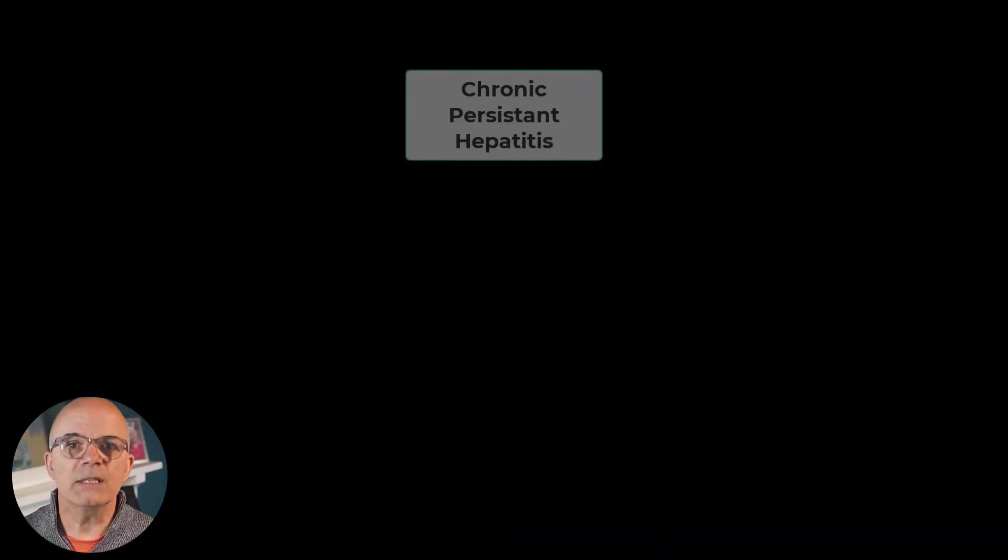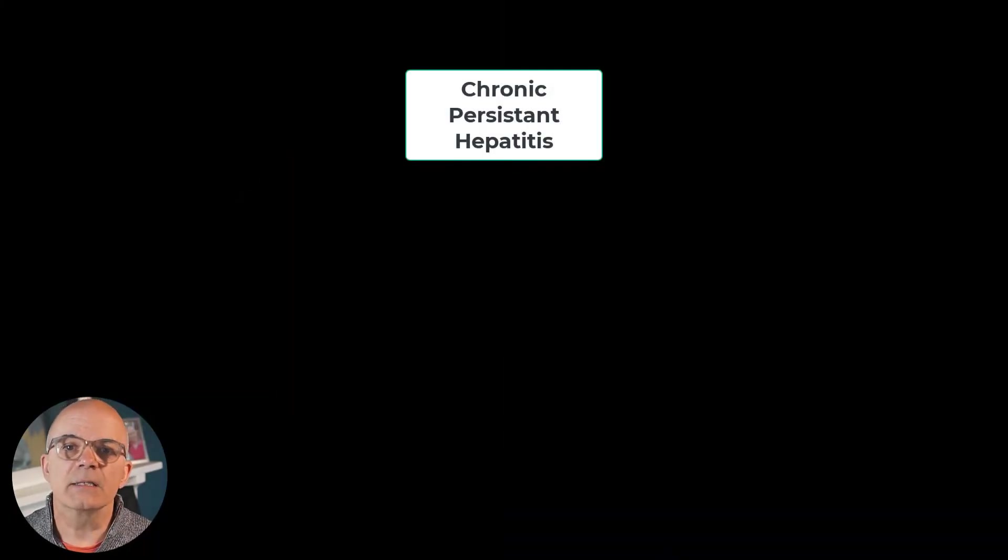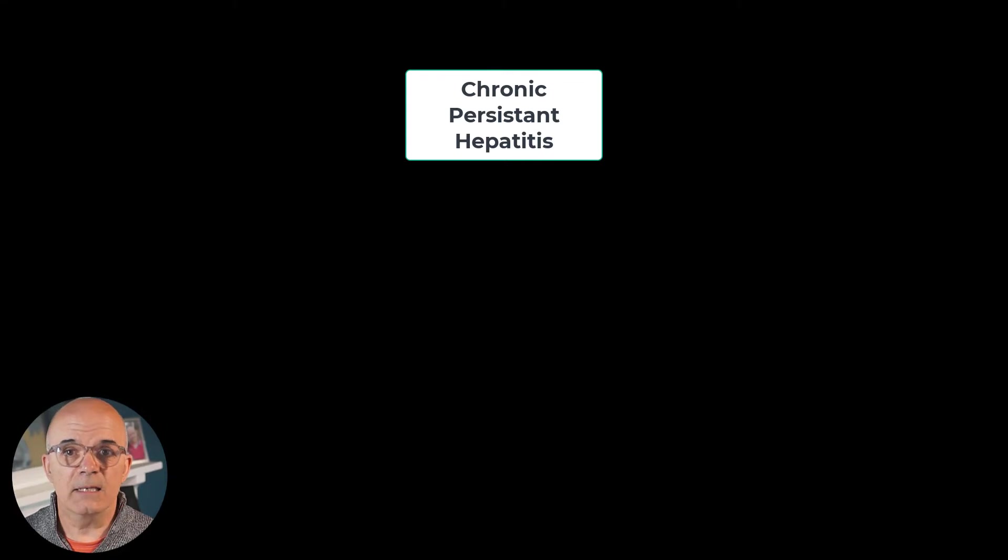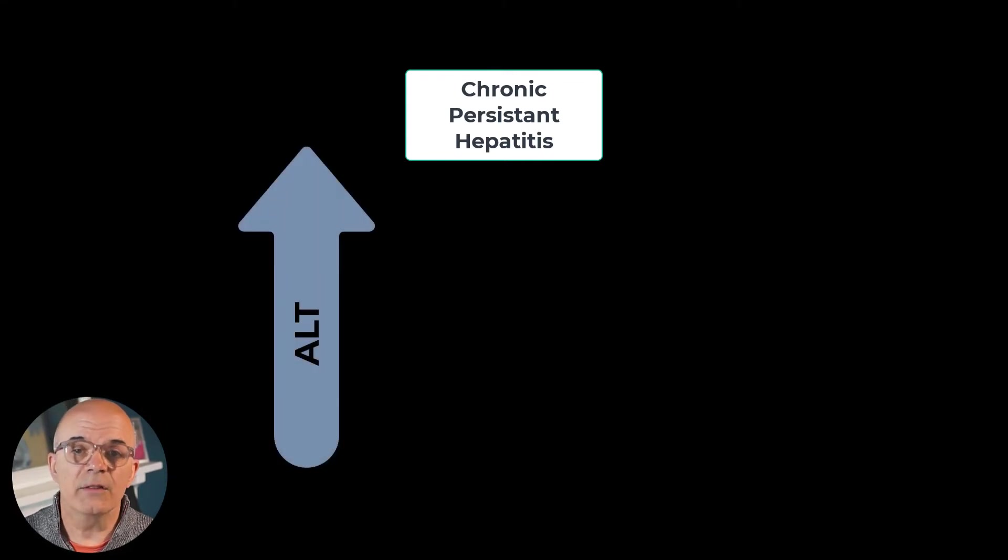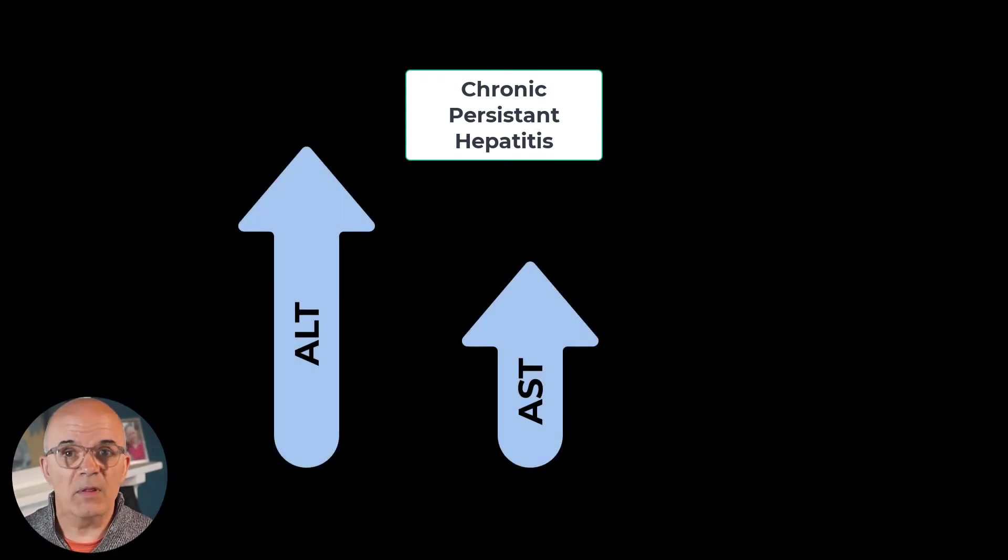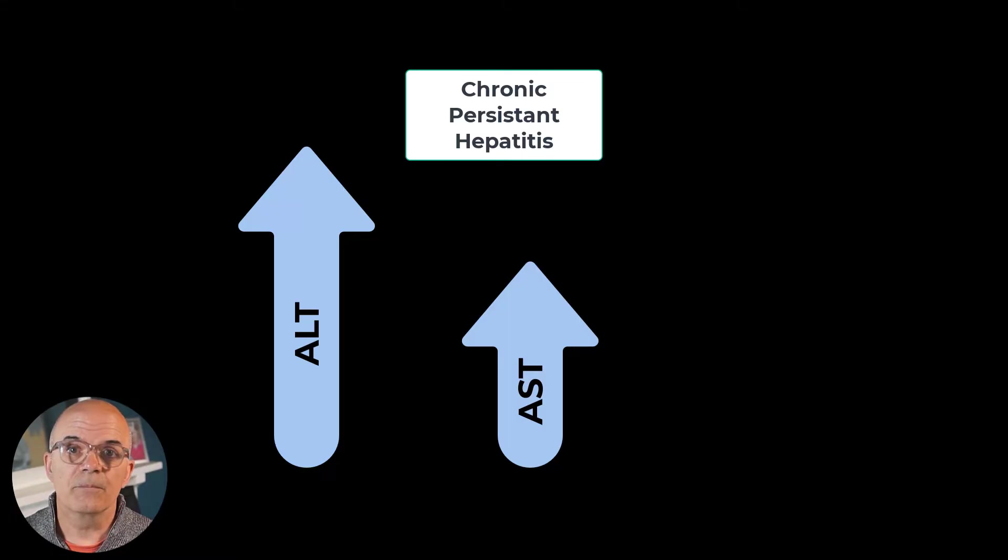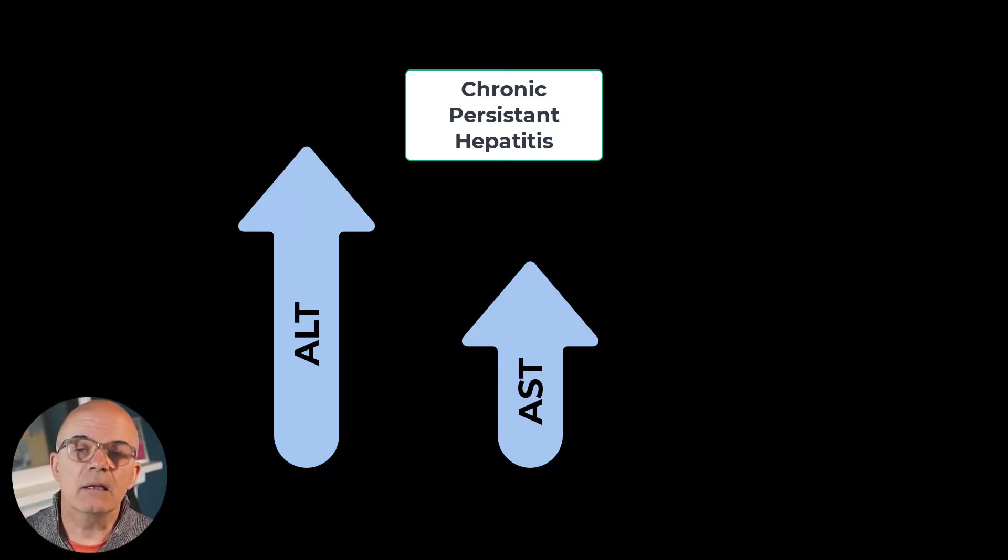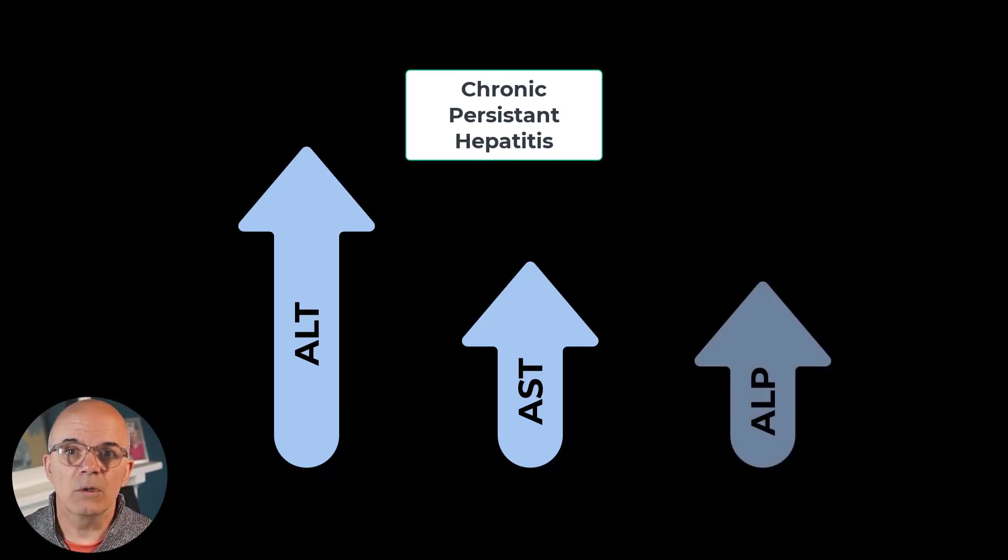In chronic persistent hepatitis there will be a more moderate elevation with the ALT being higher than the AST. Remember the half-life is longer. Where there is biliary involvement the alkaline phosphatase levels will also be elevated.